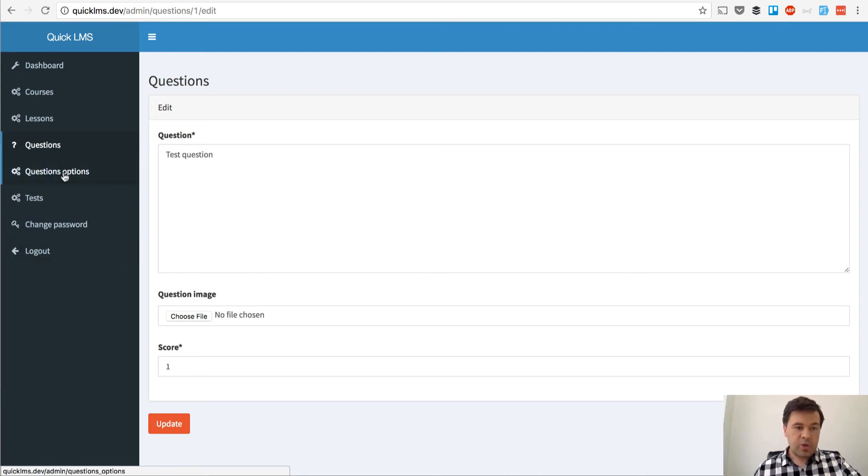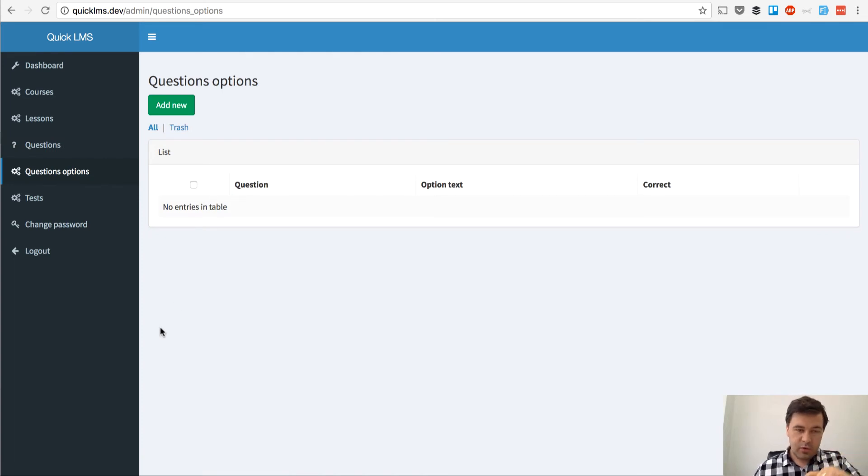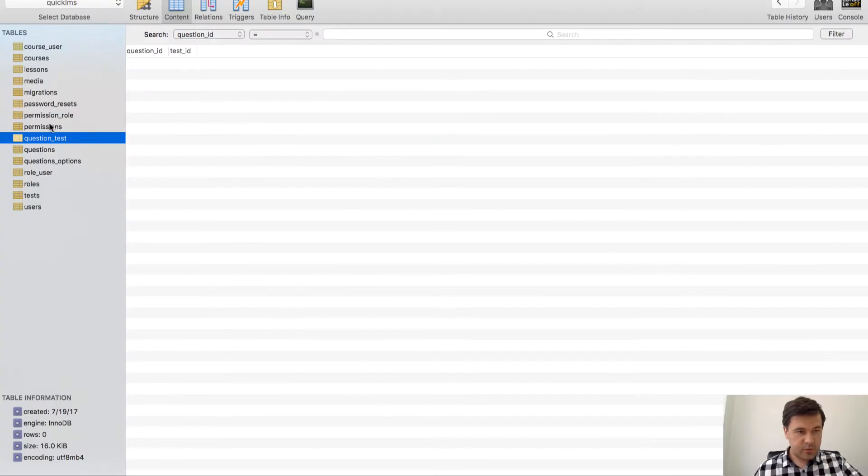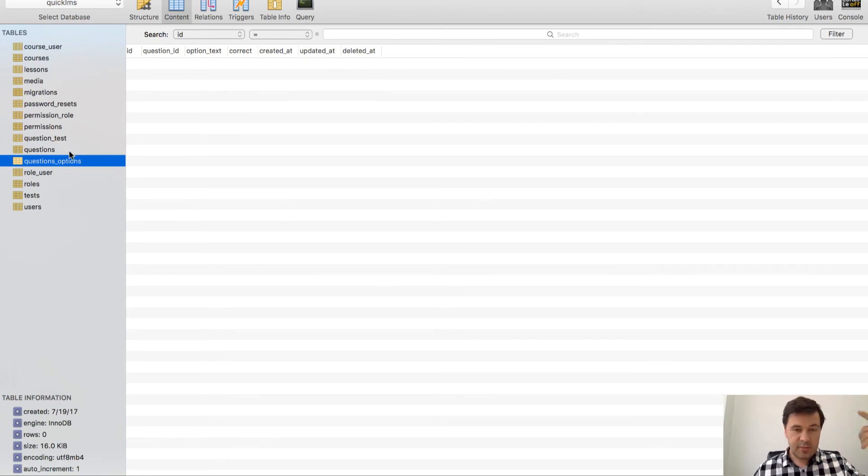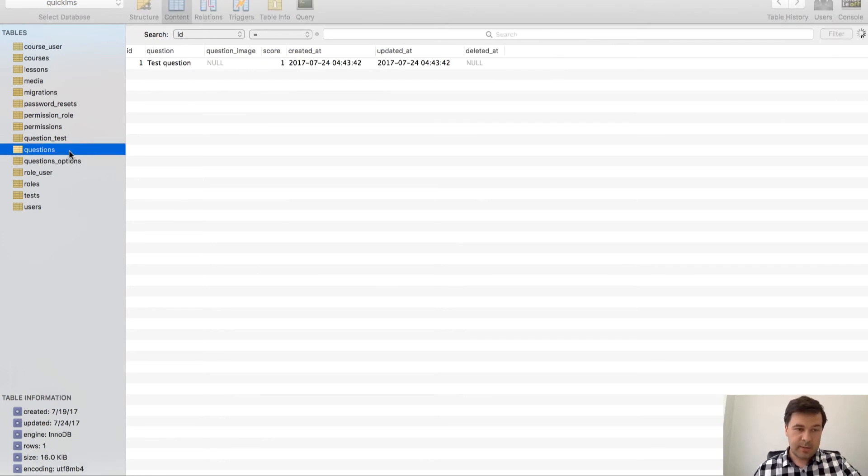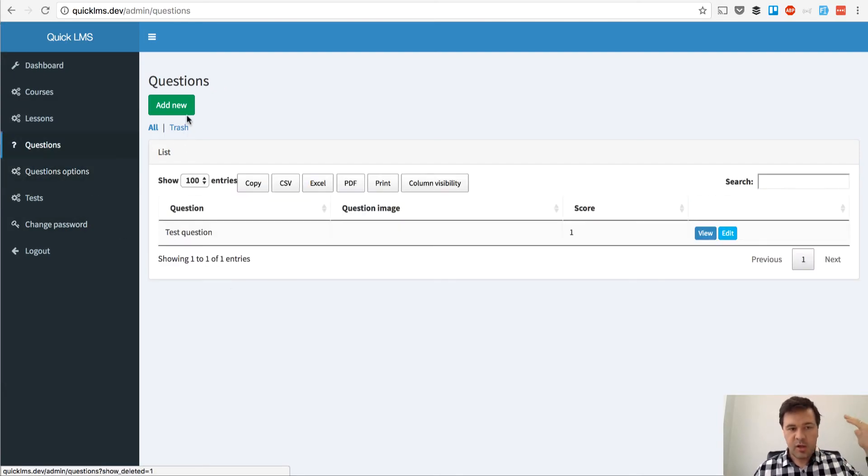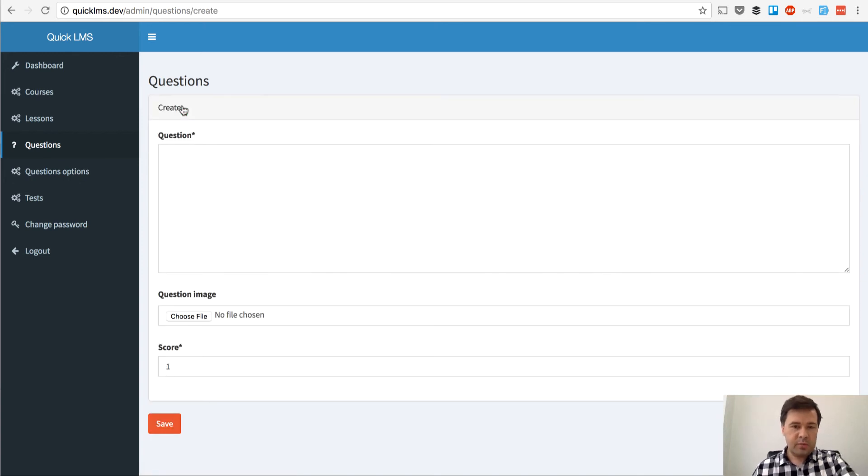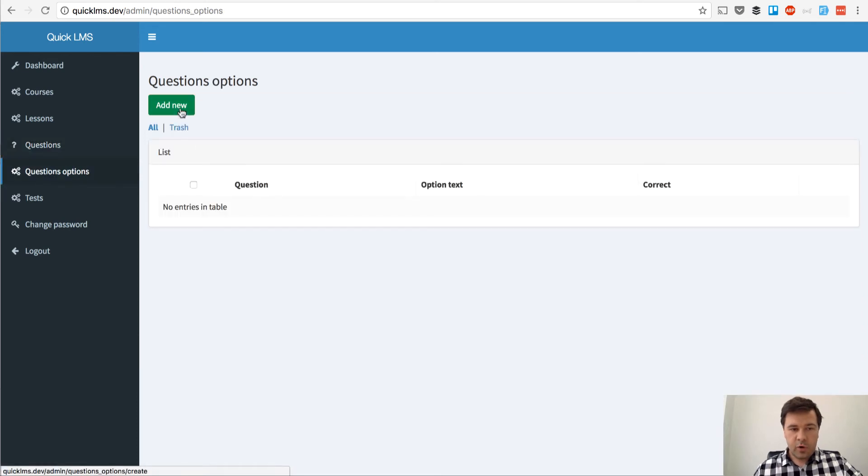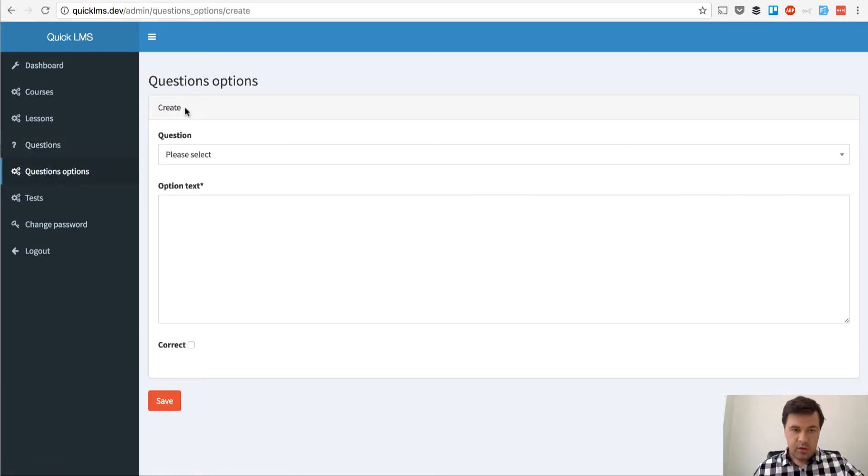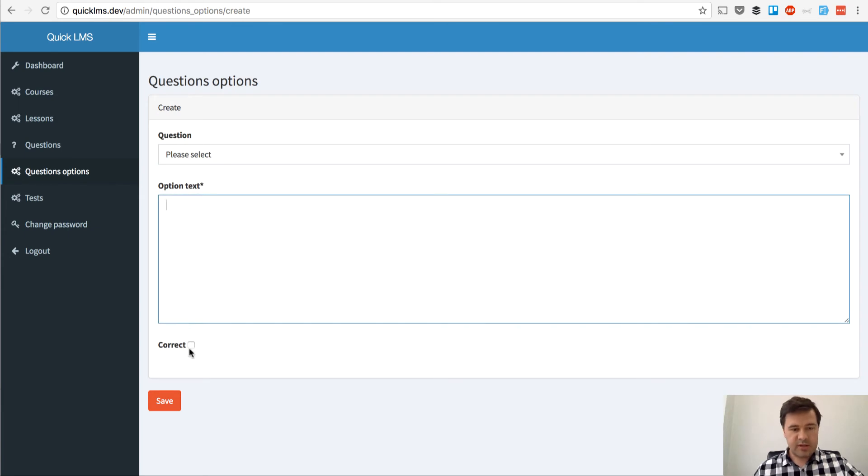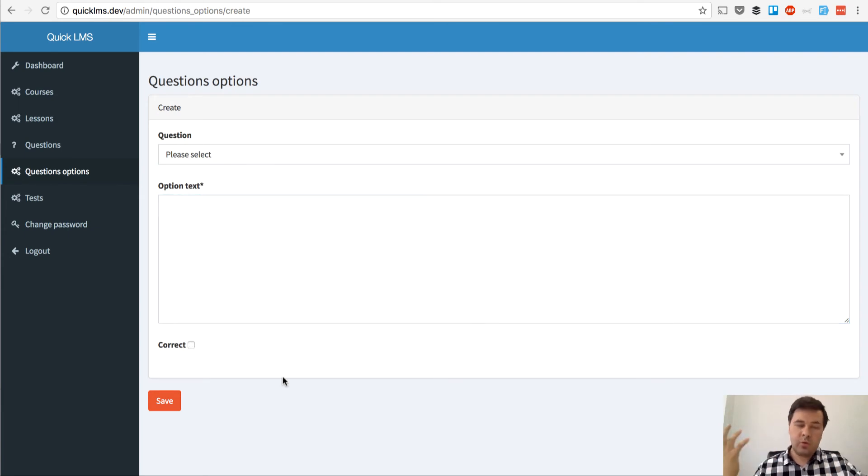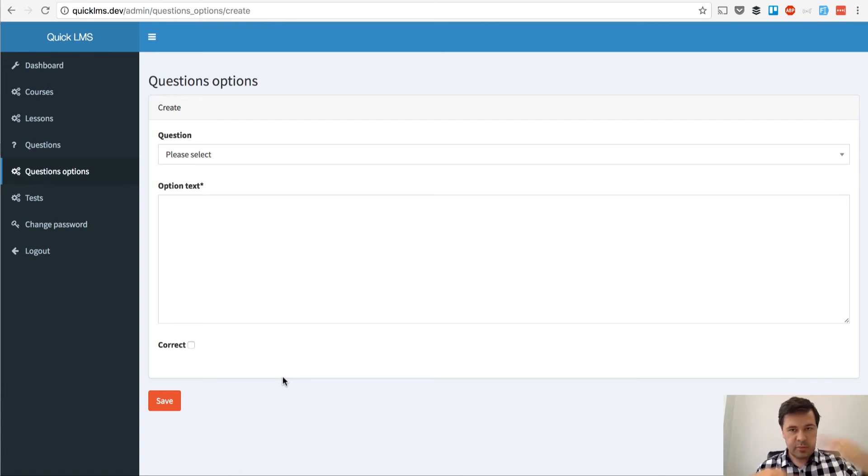Now we have questions options and Quick Admin Panel generated it as separate CRUDs. That's fine because technically in database there are questions and questions options. Two separate database tables and there should be separate but visually it's much more convenient to have options inside of a question. So when I'm creating the question I would be able to see the options to fill in.